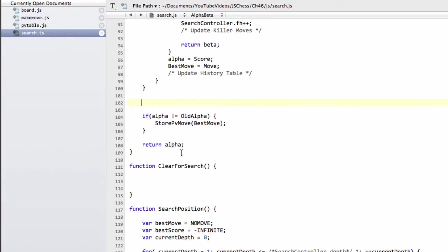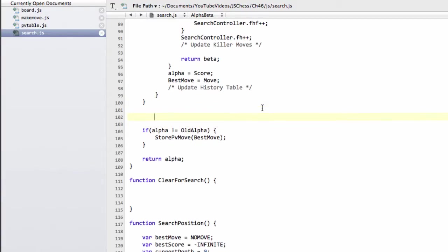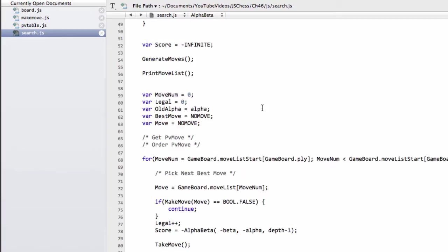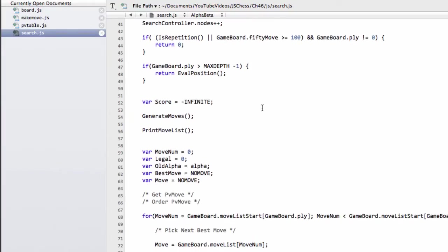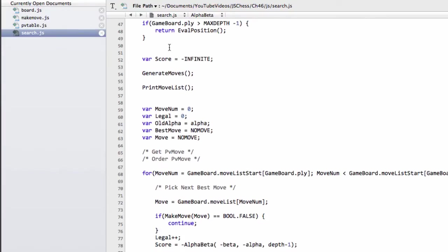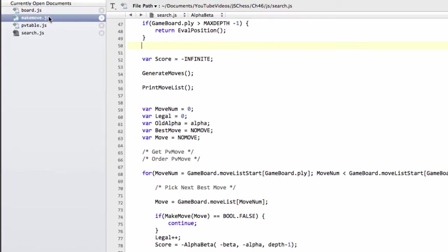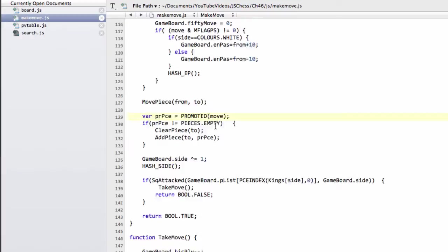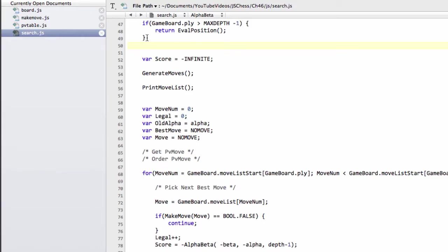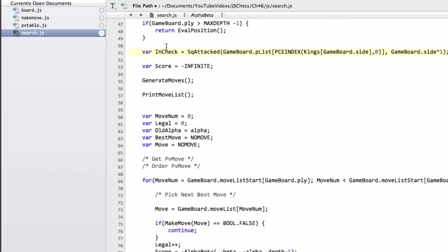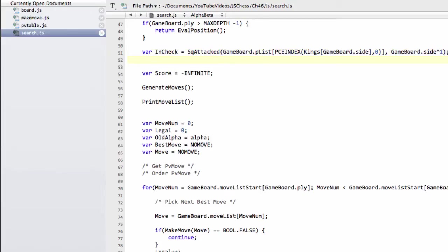The next thing we need to look at doing is we need to add in our detection of whether we're mated or not. Before we do that we need to add something actually further up in the function. We need to add a line in and it's very similar to the line at the end of make move. You remember at the end of make move we have 'are we in check?' Well we're adding exactly the same thing in here in the alpha beta. We're just going to say is our king attacked by the opposing side? Because if it is then we're in check.